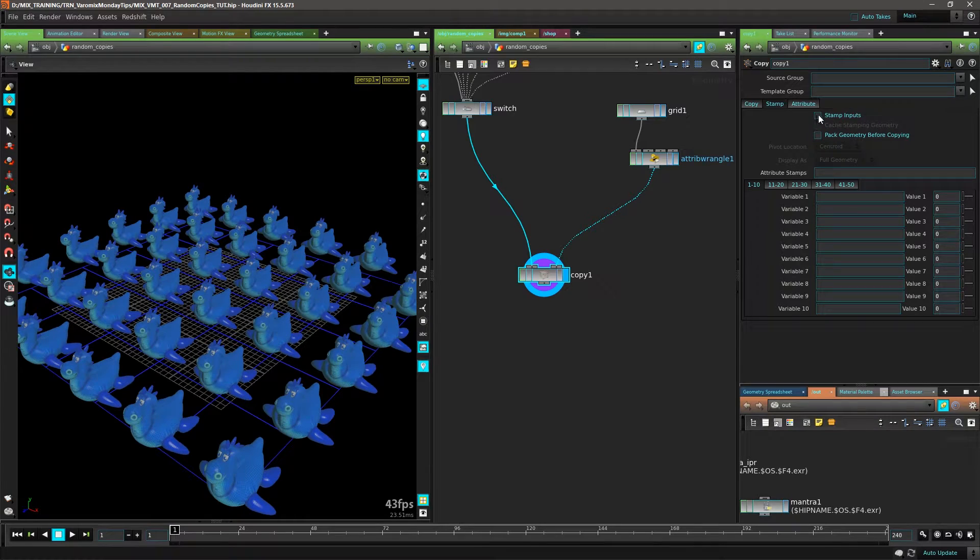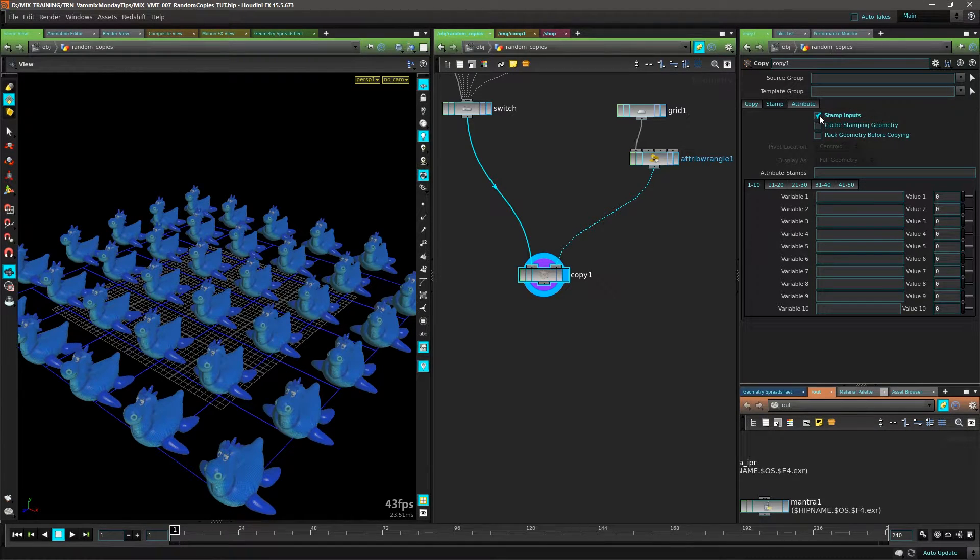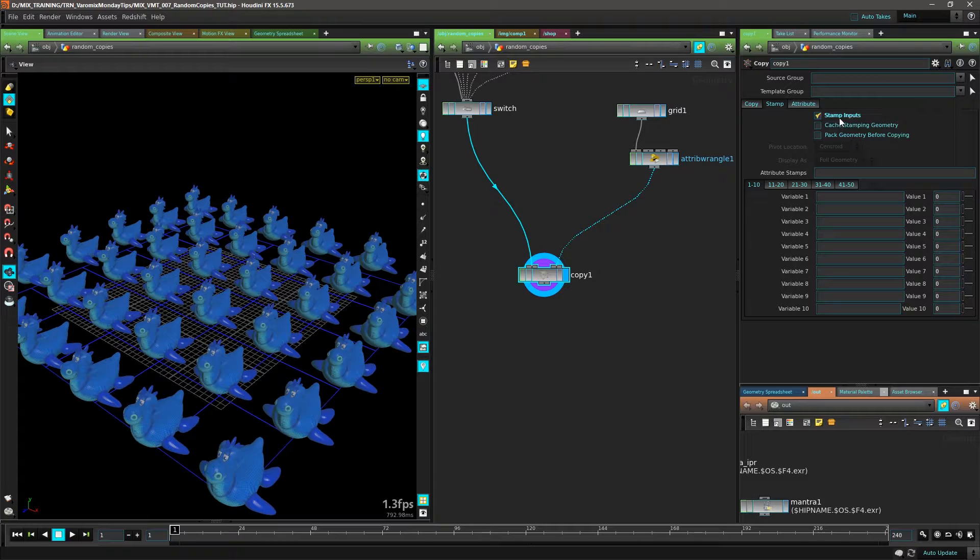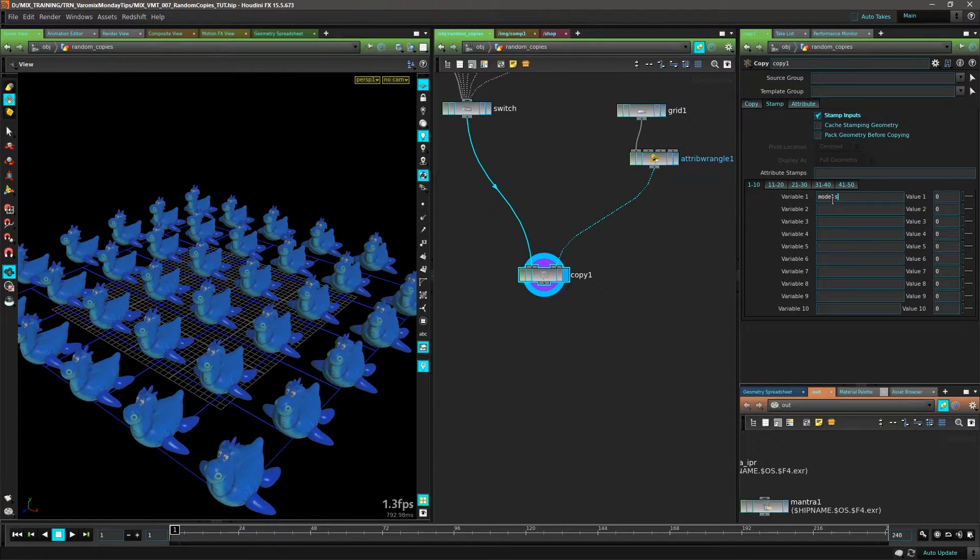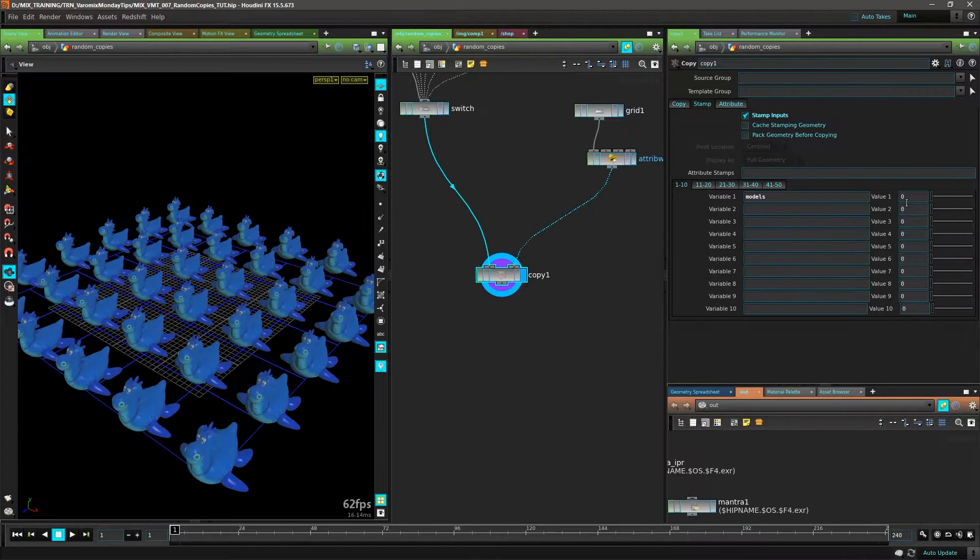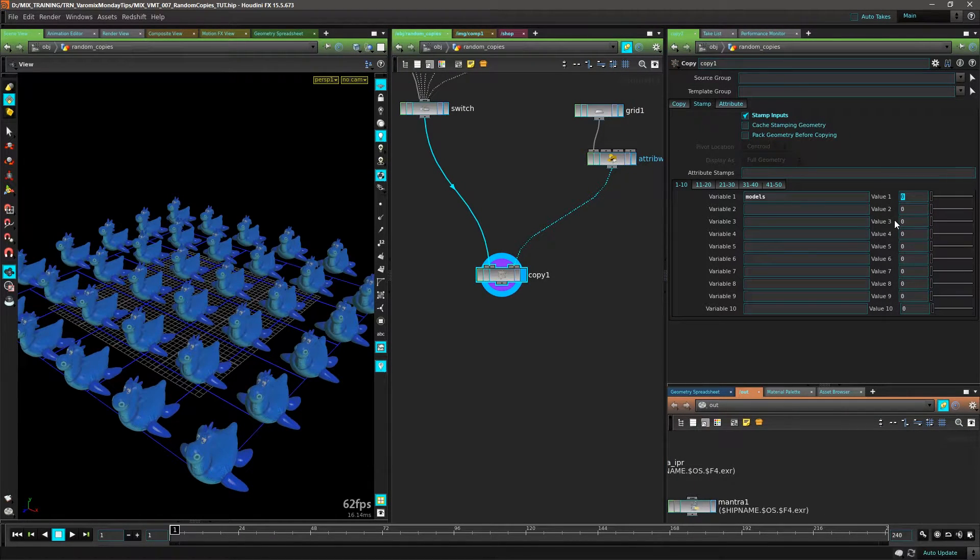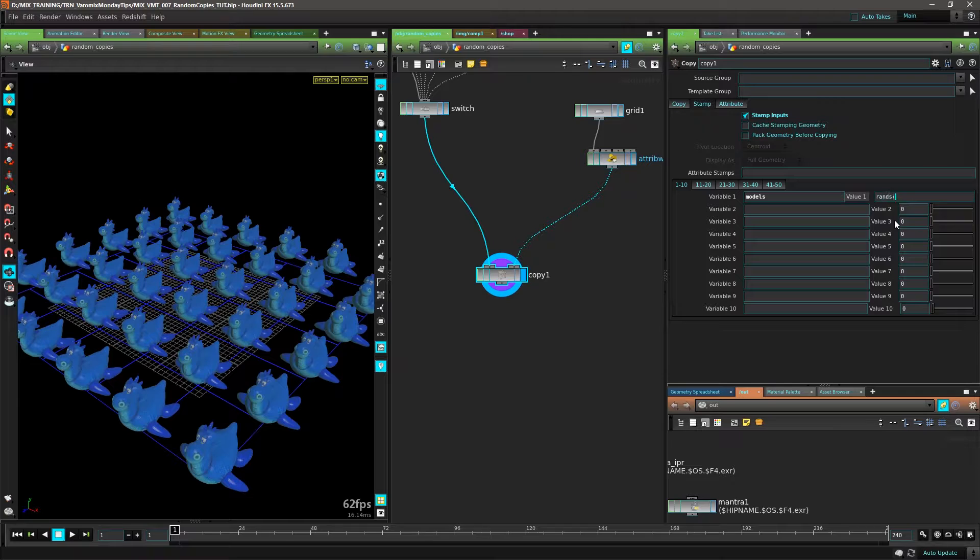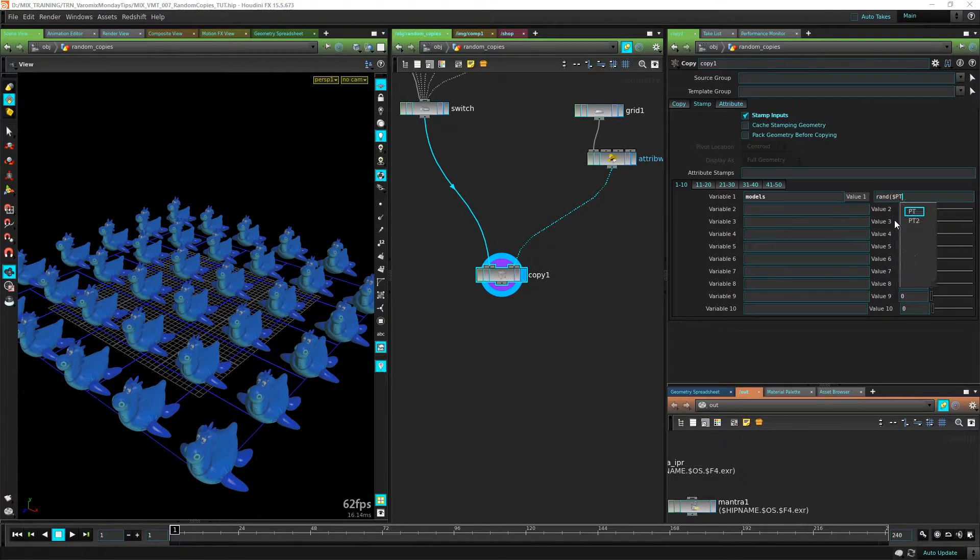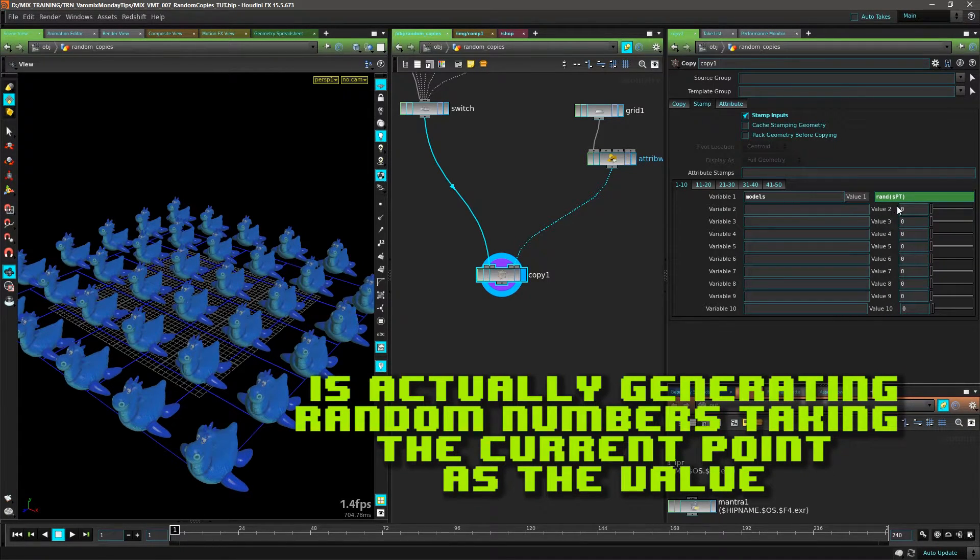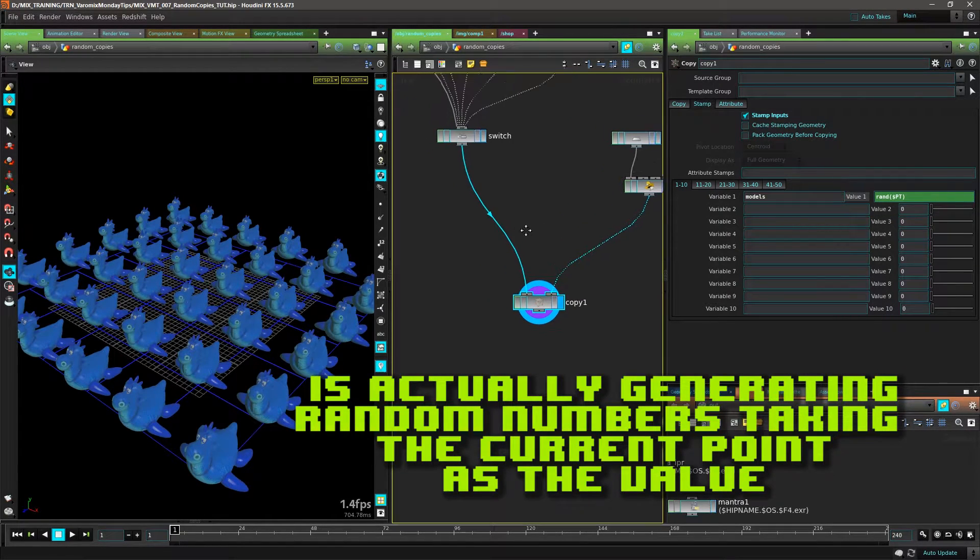I'm getting enable stamp inputs here because that's a common mistake that people forget to enable stamp inputs. I'm going to call this 'models' for the expression there. I'm going to put an expression here which is going to be very simple - it's going to be rand $PT, which is just random point.